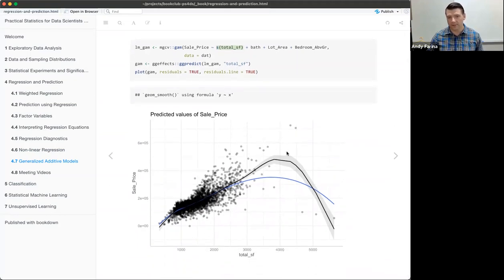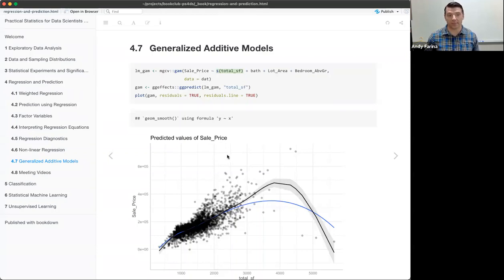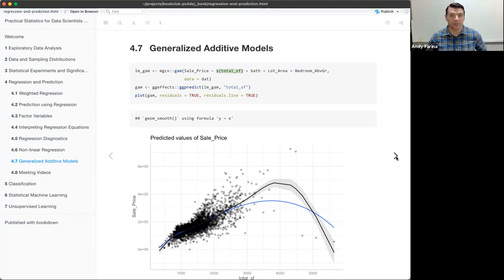The GAM model uses total square footage and basically determines the appropriate knots automatically. With that, we get a little bit closer to the data. That's the nonlinear regression overview from the chapter, and that's the rest of the material. Pending any questions or further discussion, that's about as far as I've got.